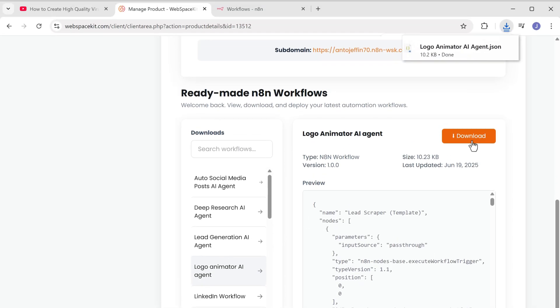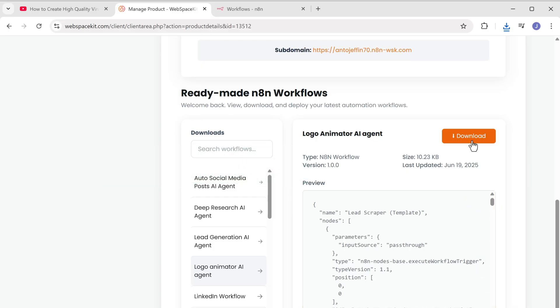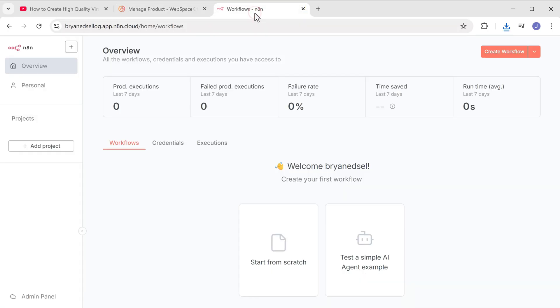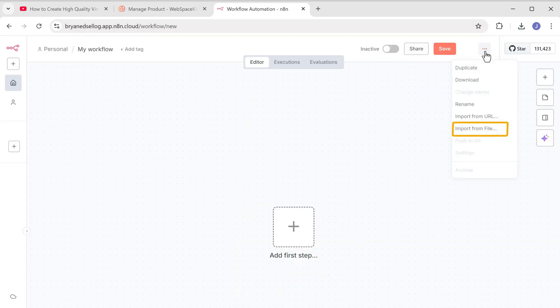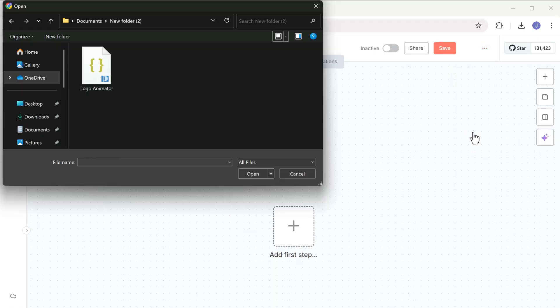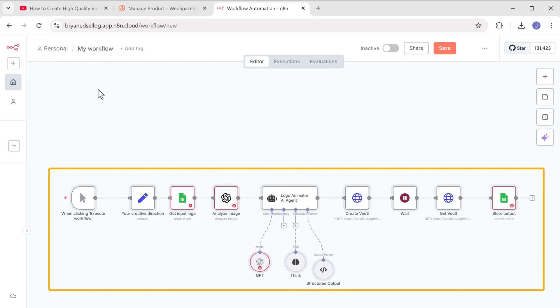Perfect. The template has been downloaded to our computer. Now we need to import this workflow into our N8N account. So let's go back to N8N, click start from scratch, then click here, select import from file, upload the workflow file you just downloaded, and as you can see here, we've got the workflow.